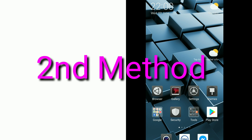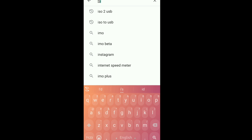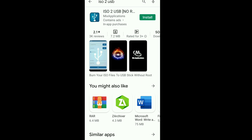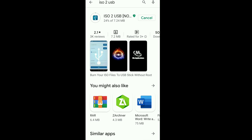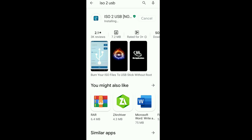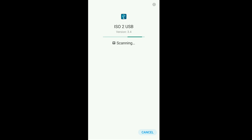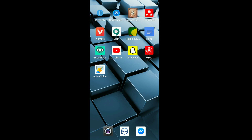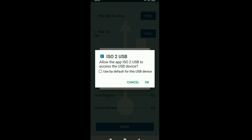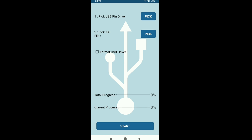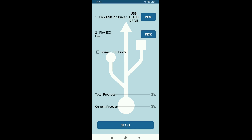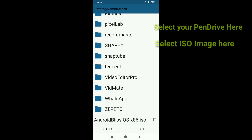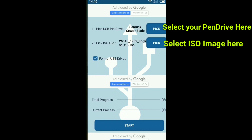If this method doesn't work for you, then try the second method. Open the Play Store and search for ISO to USB. Install the app and open it. Select the USB flash drive and the ISO image, then click on Start.